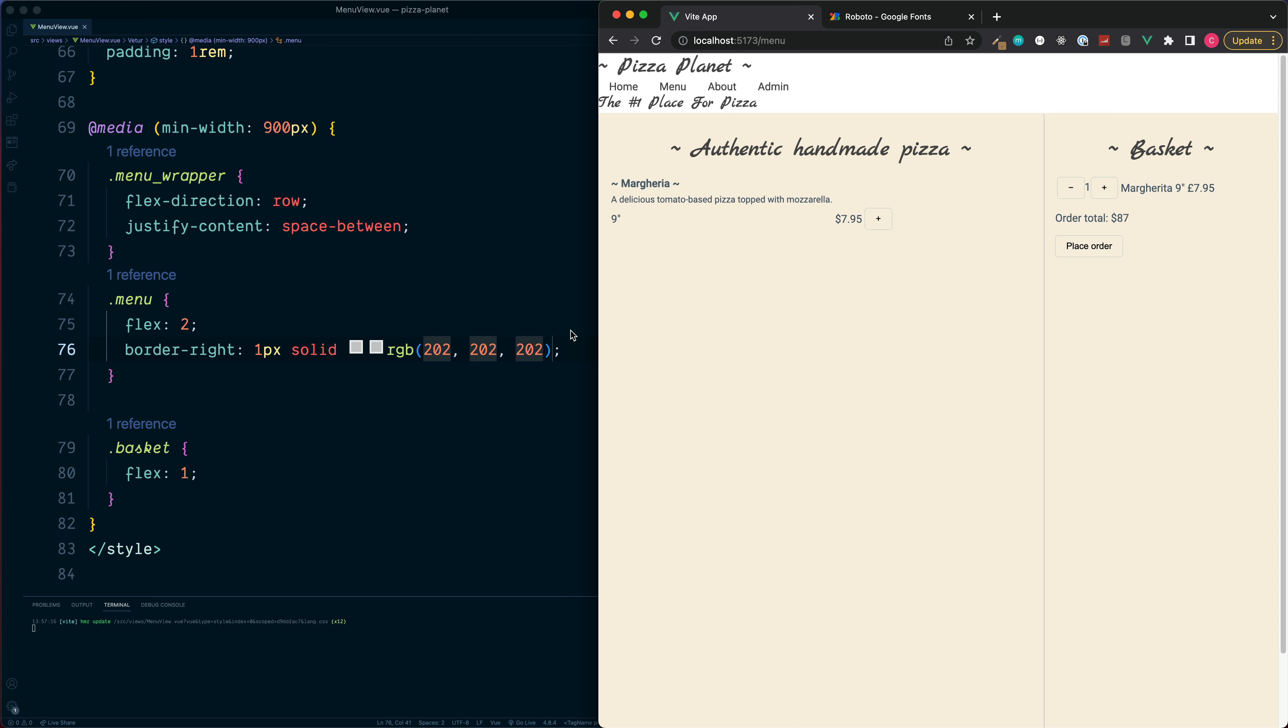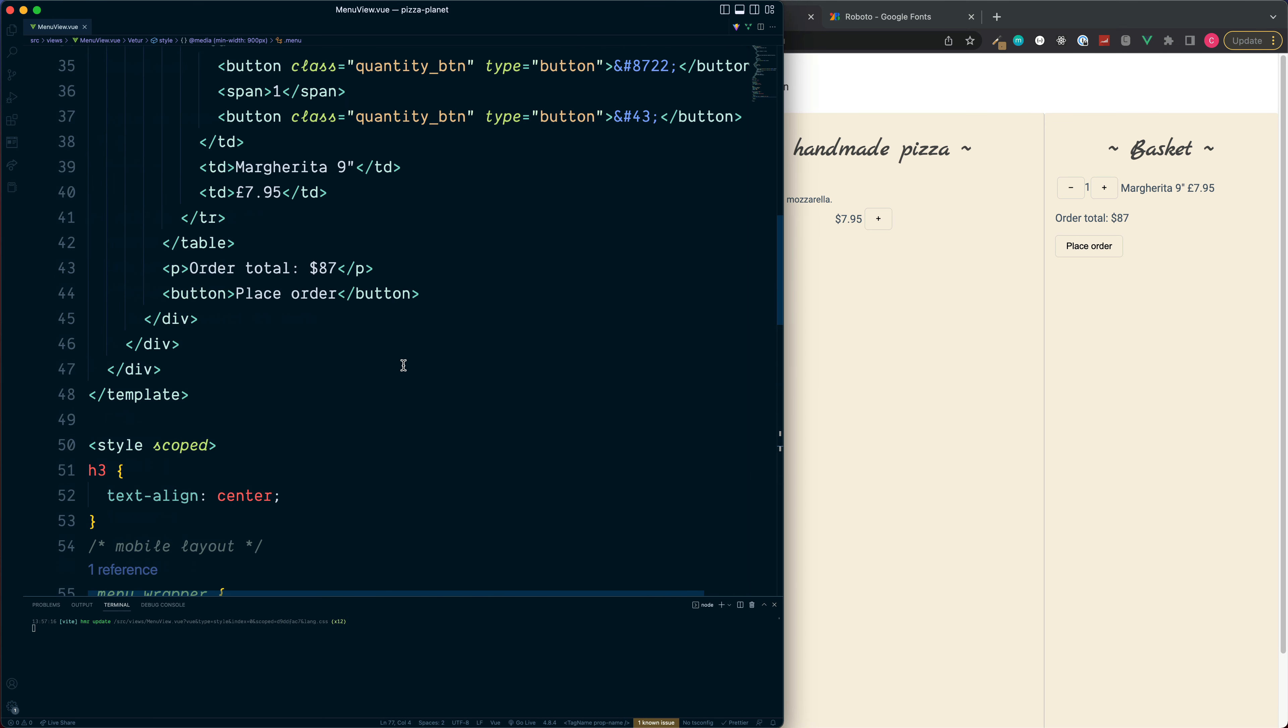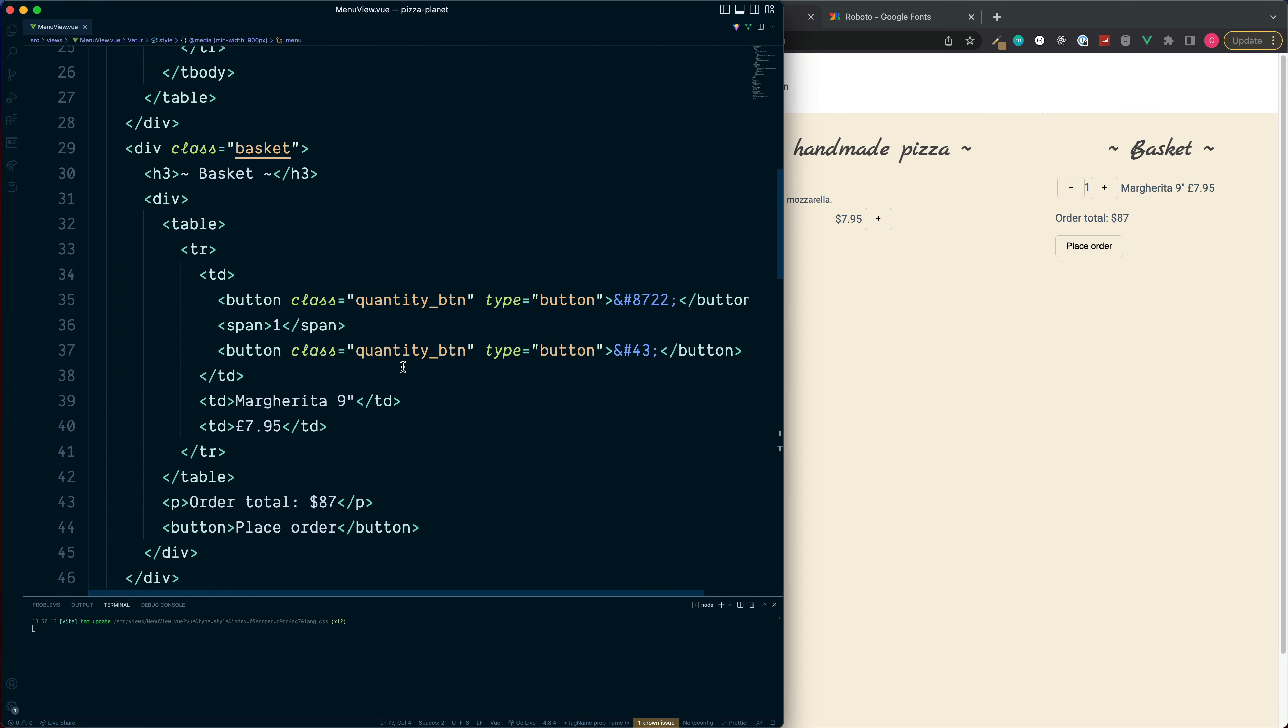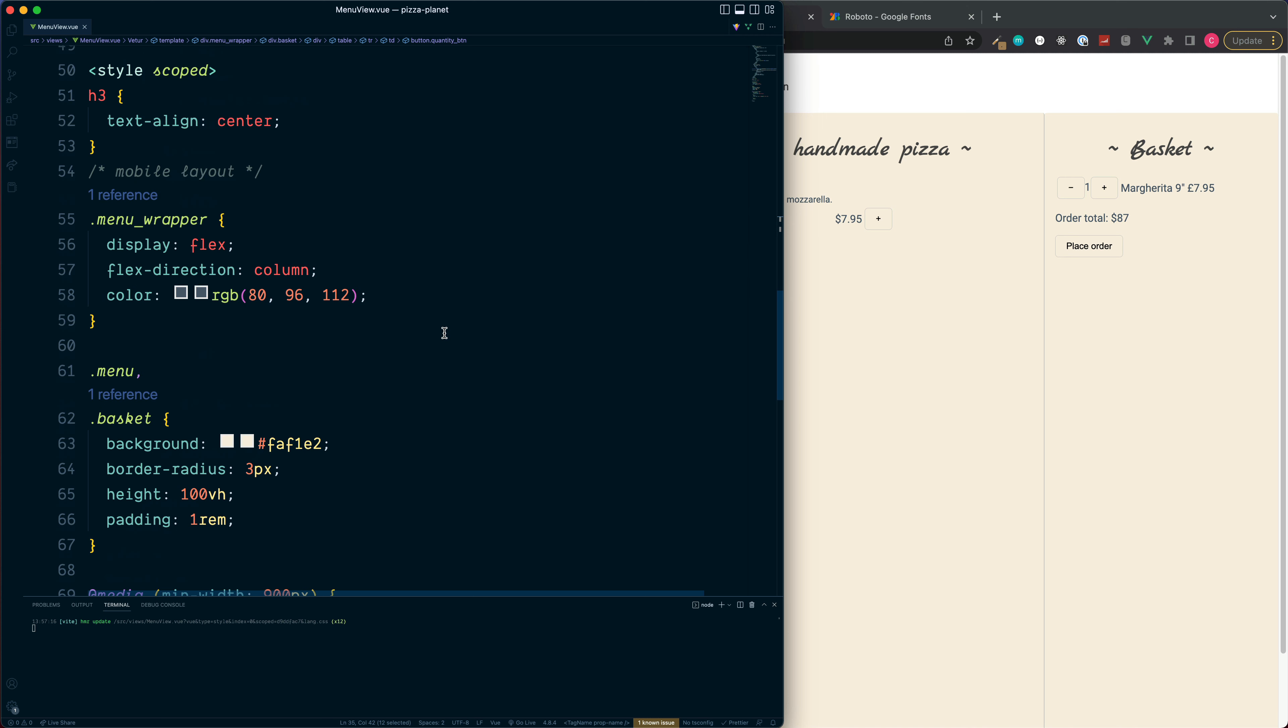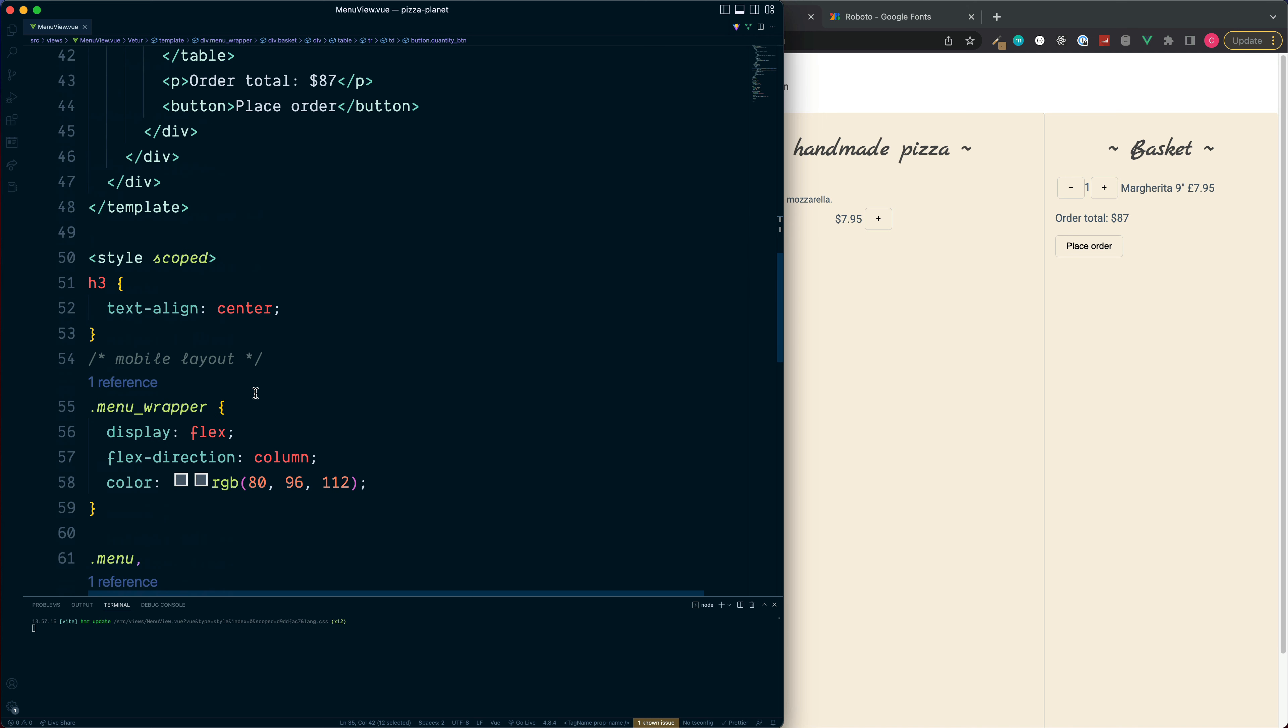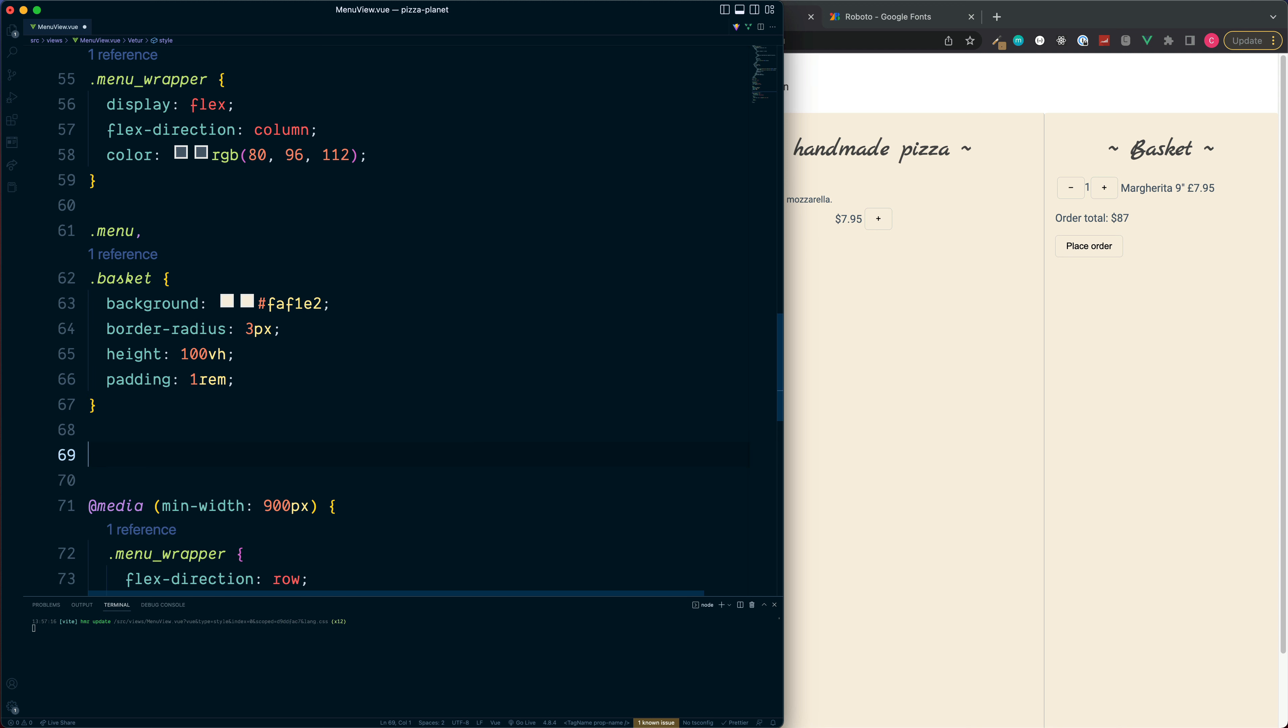So if we go up to the section, we see each one of these buttons has the class of quantity_button. We can do this in the general section, just above the media query quantity_btn.